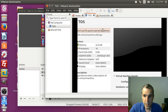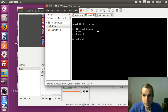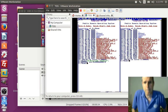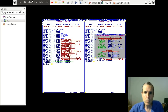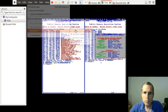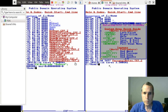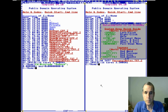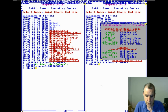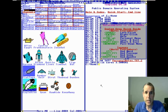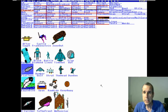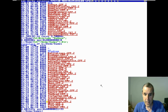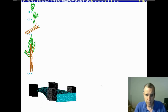Somebody at OS Dev was asking about compiling programs. In order to show why you'd just do this: go to the games directory, edit a file, and then press F5.